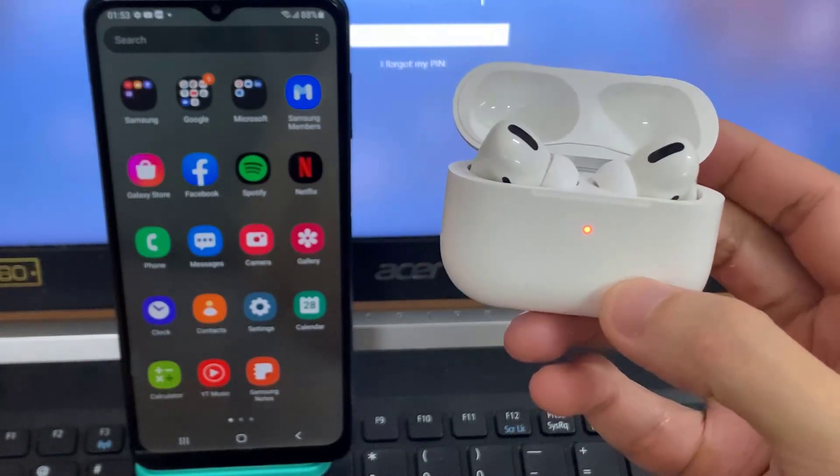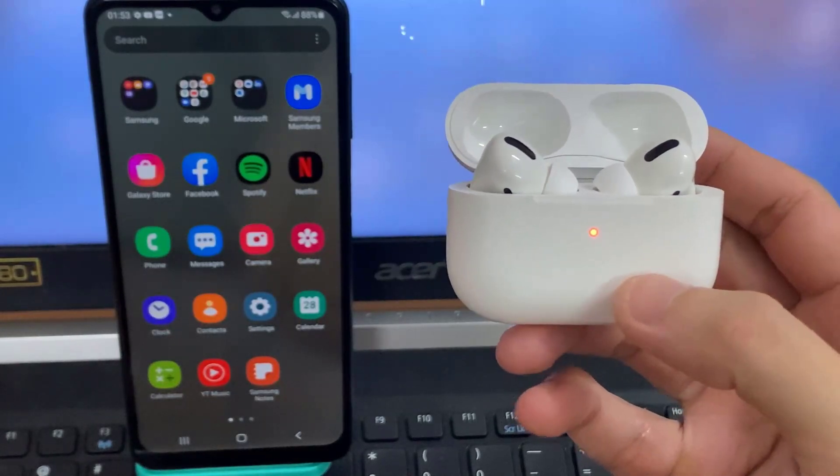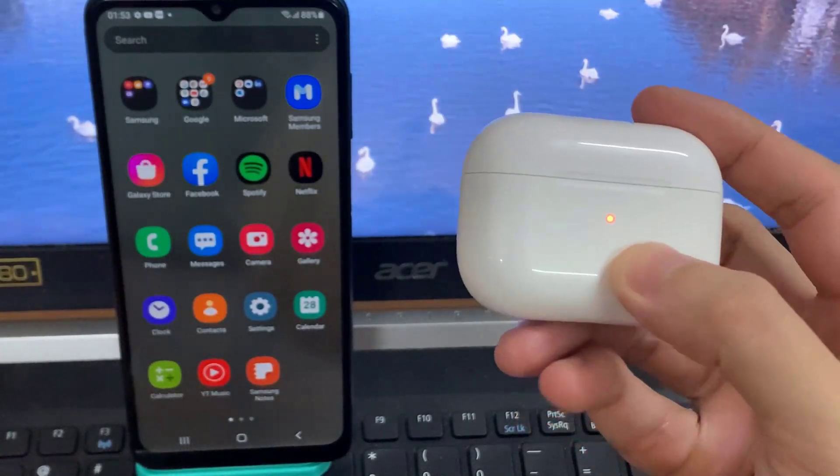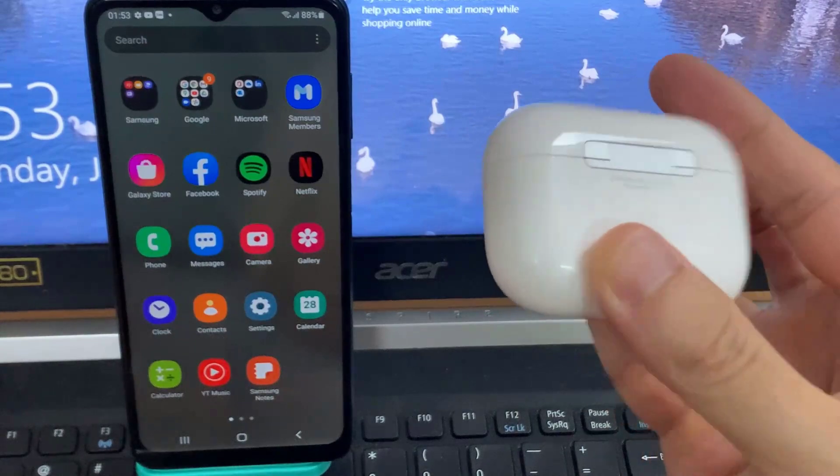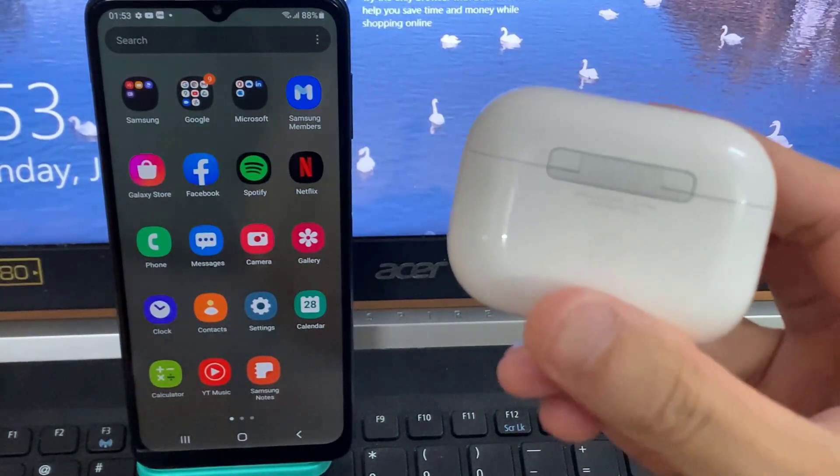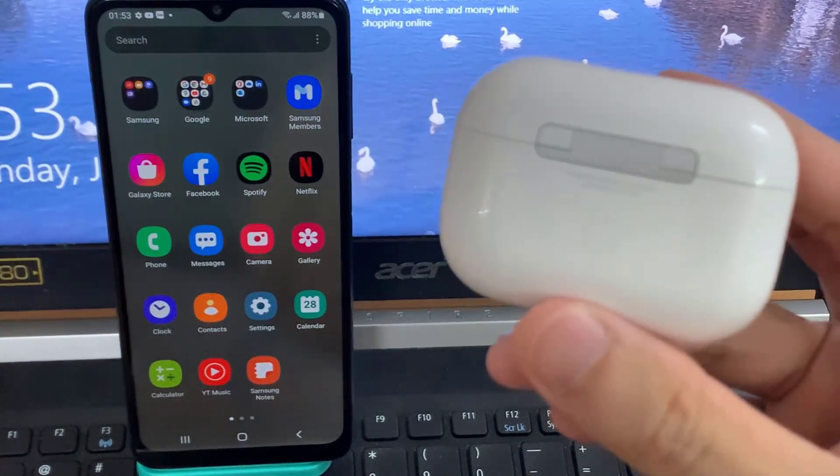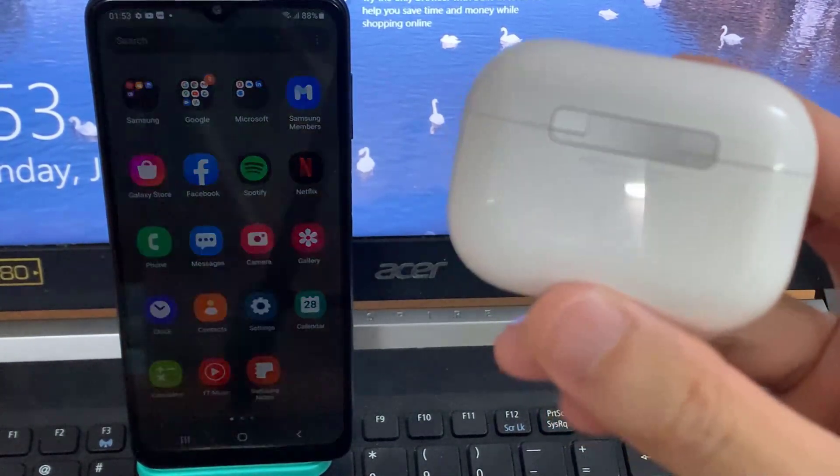Hi guys! This video will show you how to get the Apple AirPods Pro into pairing mode and connect with your Samsung Galaxy A12 phone.